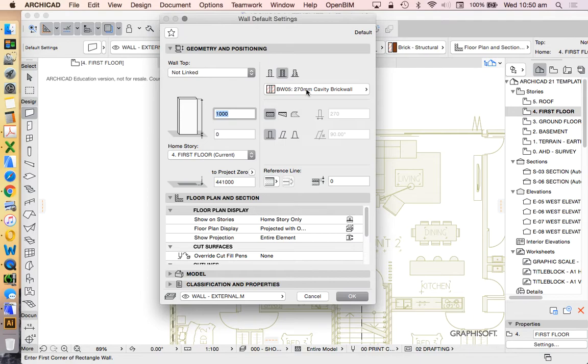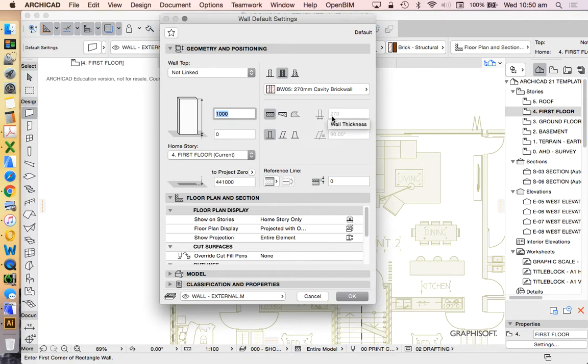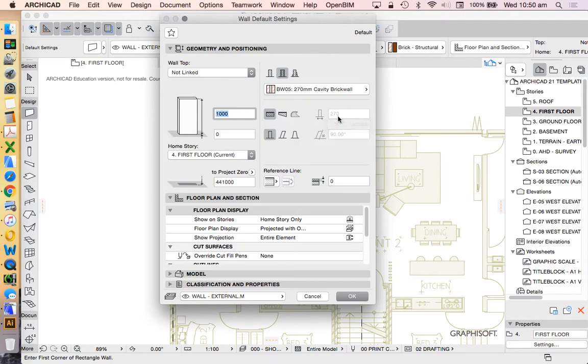We'll commonly talk about a brick wall, sorry, a concrete block wall maybe being a 200 series, but it's actually 190, and that's to allow for an extra 10 mil of mortar when we join them together. So we just have to understand the increment, the structural increment, and in this case, that's the structural width rather than the finished width. Anyway, getting a bit complicated.